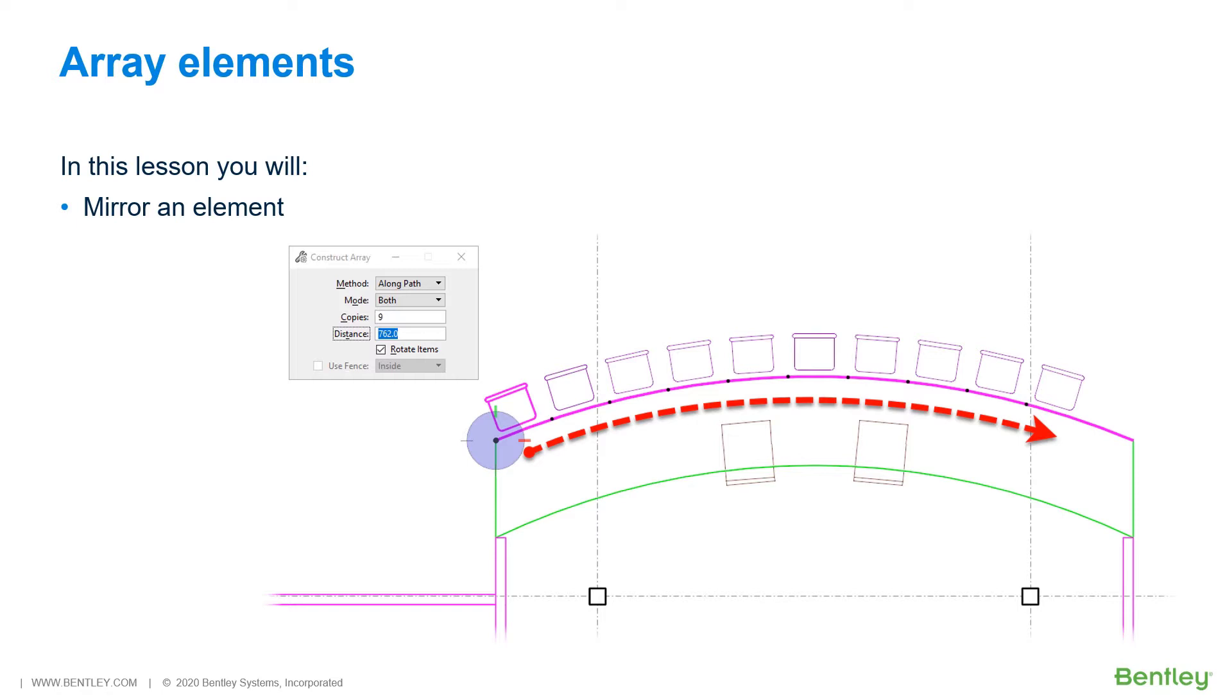In this section, you will utilize the Array tool to create copies of furniture along a selected element. In this case, the chair selected will follow the curvature of an arc element. With each copy created, the chair will rotate and maintain the same alignment and offset relative to the path.